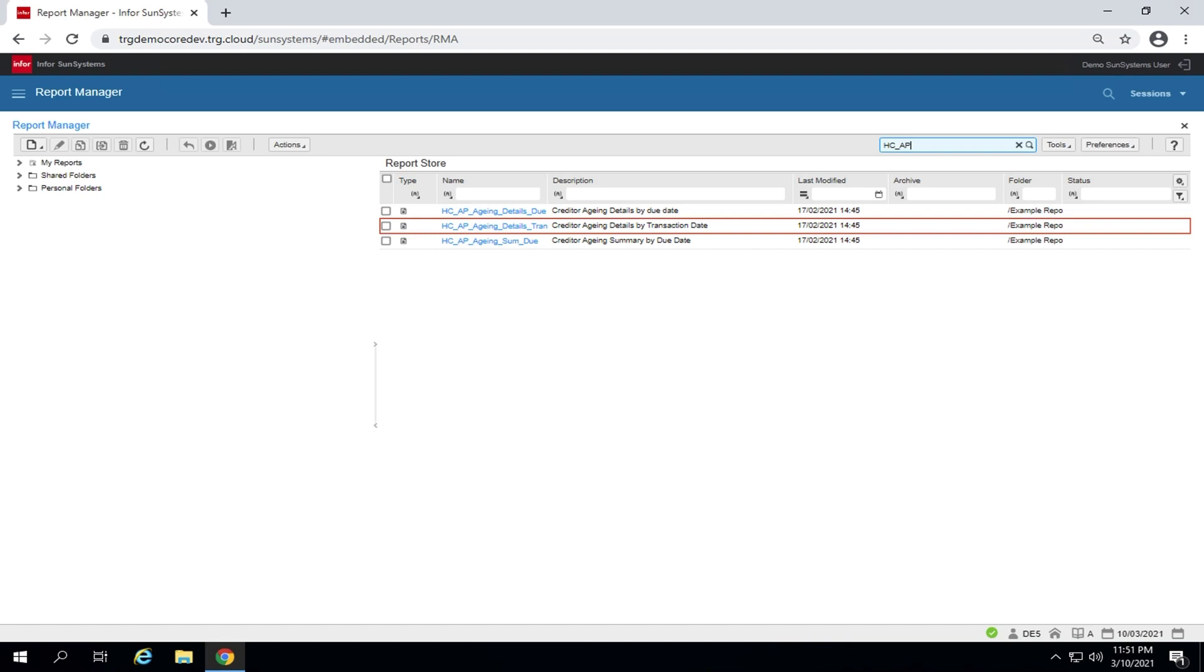Creditor aging details by transaction date. The report output contains transaction details as well as the total per account. Transactions aging is based on transaction date.